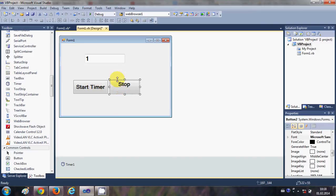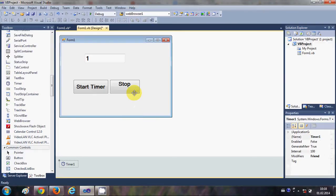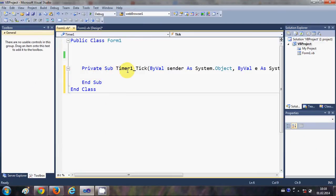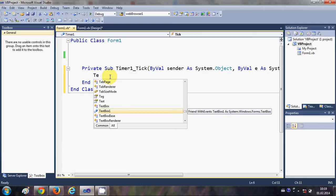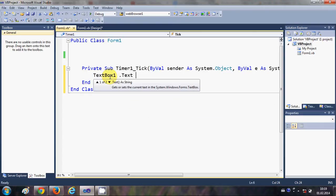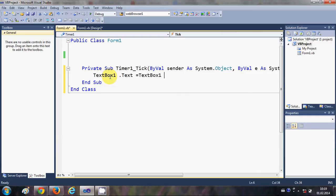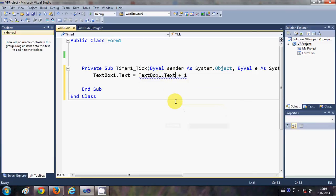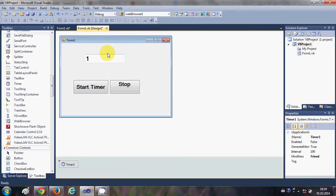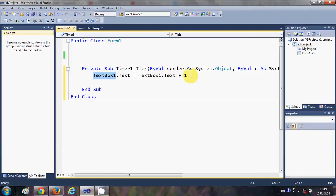Now we have the Start Timer button, Stop Timer button, and the text box. First, I will select the timer and in the timer tick event I will write: TextBox1.Text = TextBox1.Text + 1. This means that whenever the timer ticks, it will take the current number in the text box — which starts at 1 — and increase it by 1.